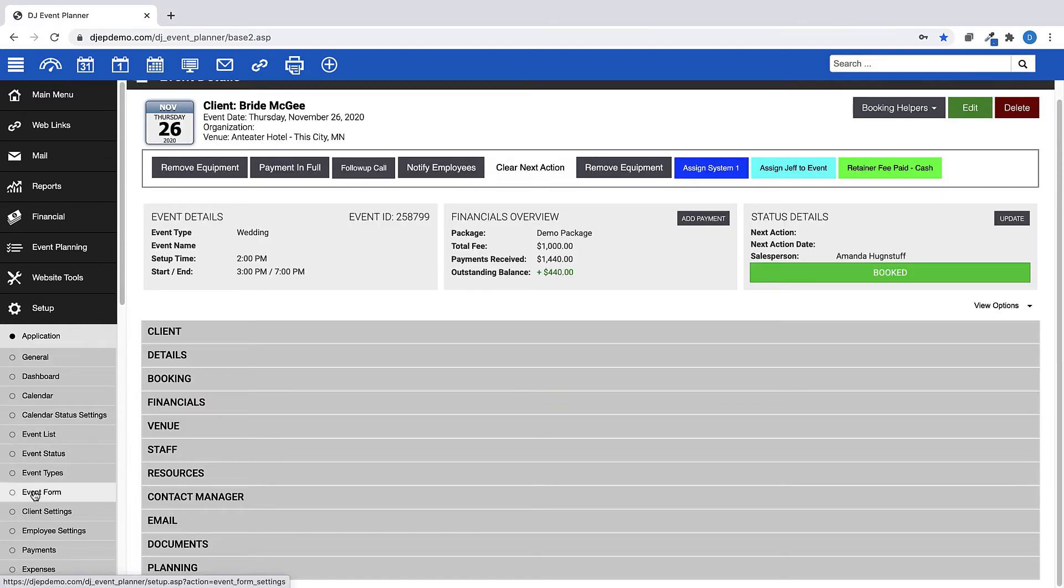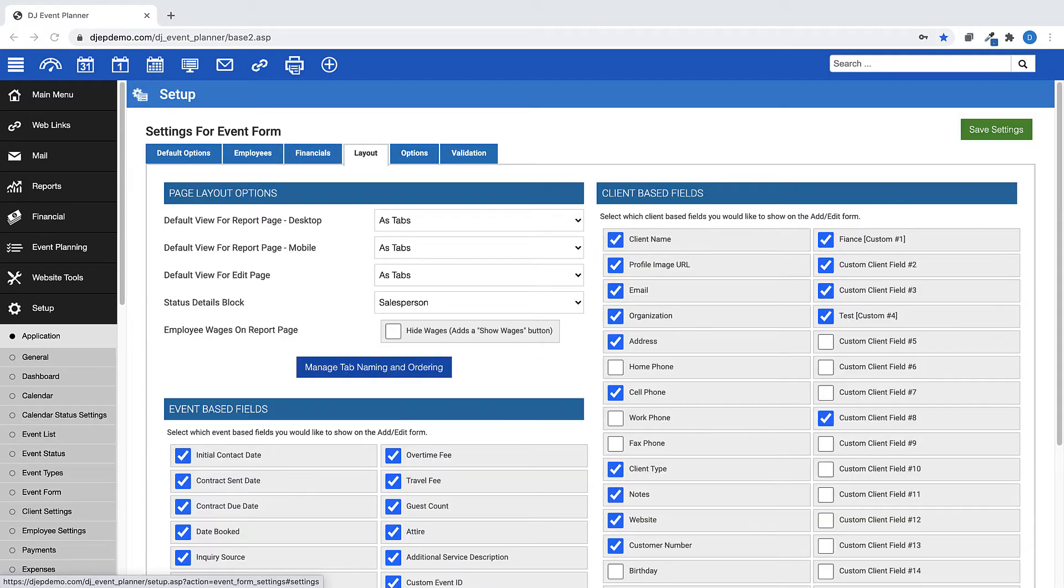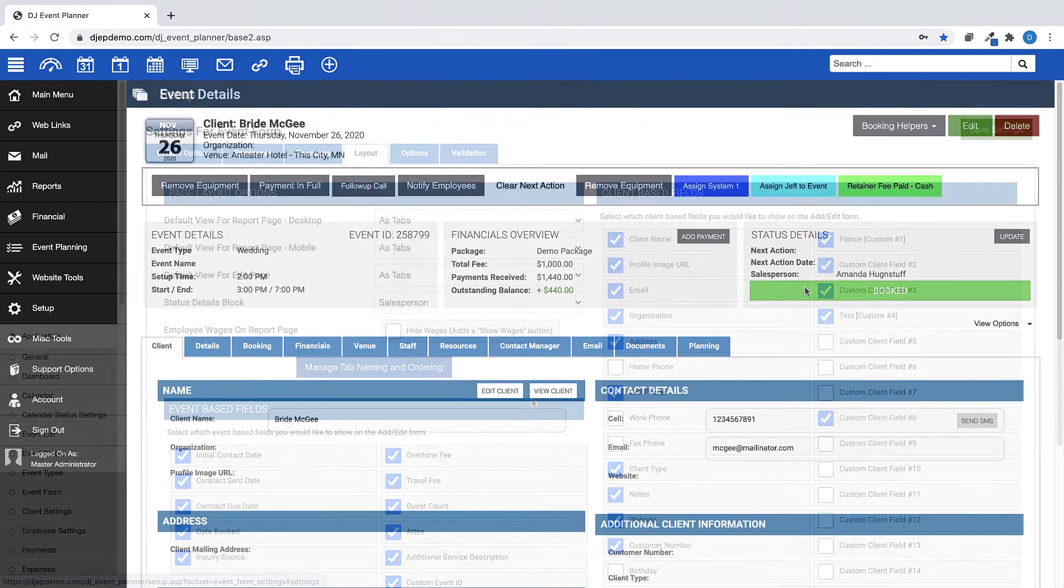Now back to the event form settings. The Status Details block allows you to choose what you would like to appear here in this gray box in the event.